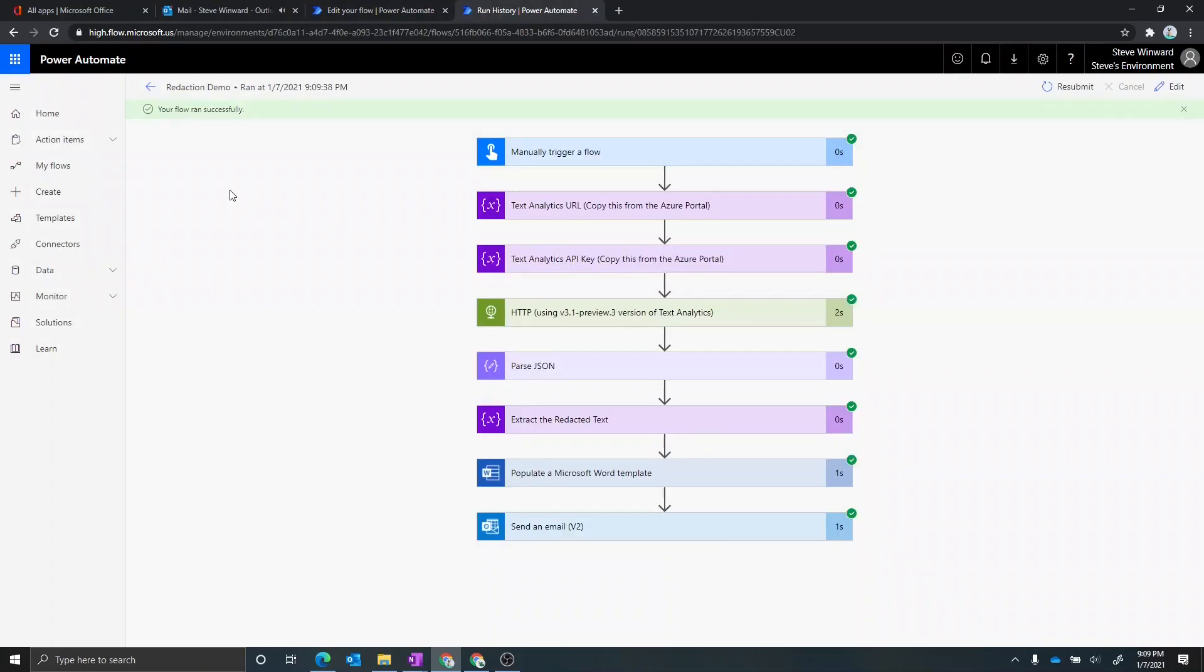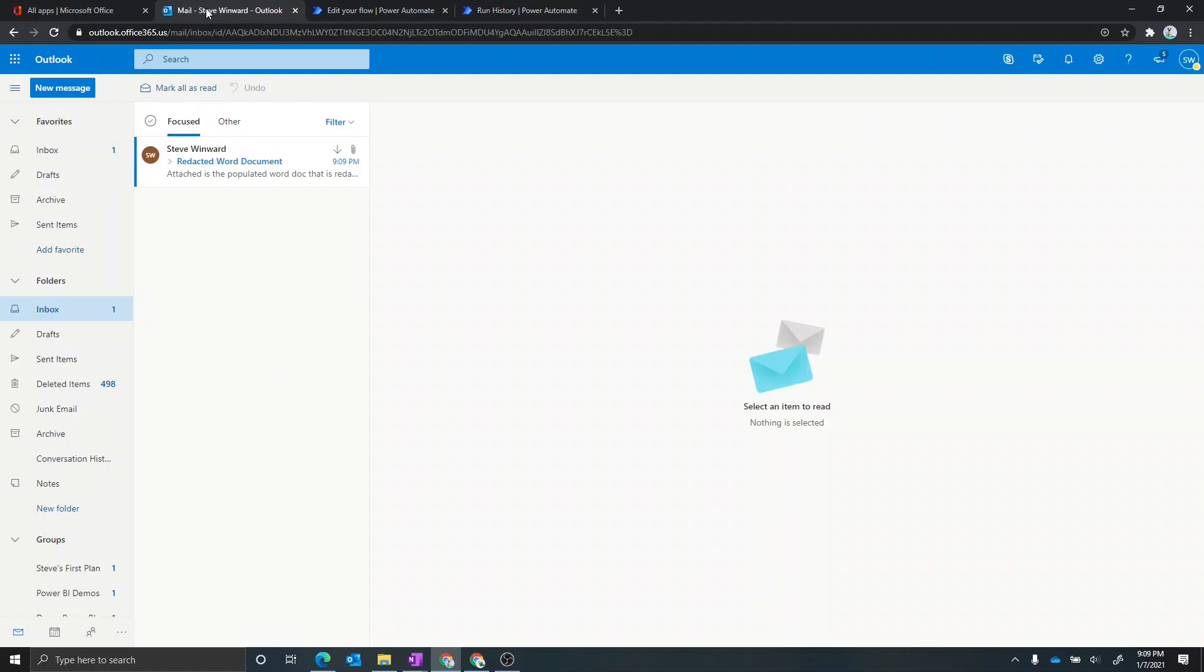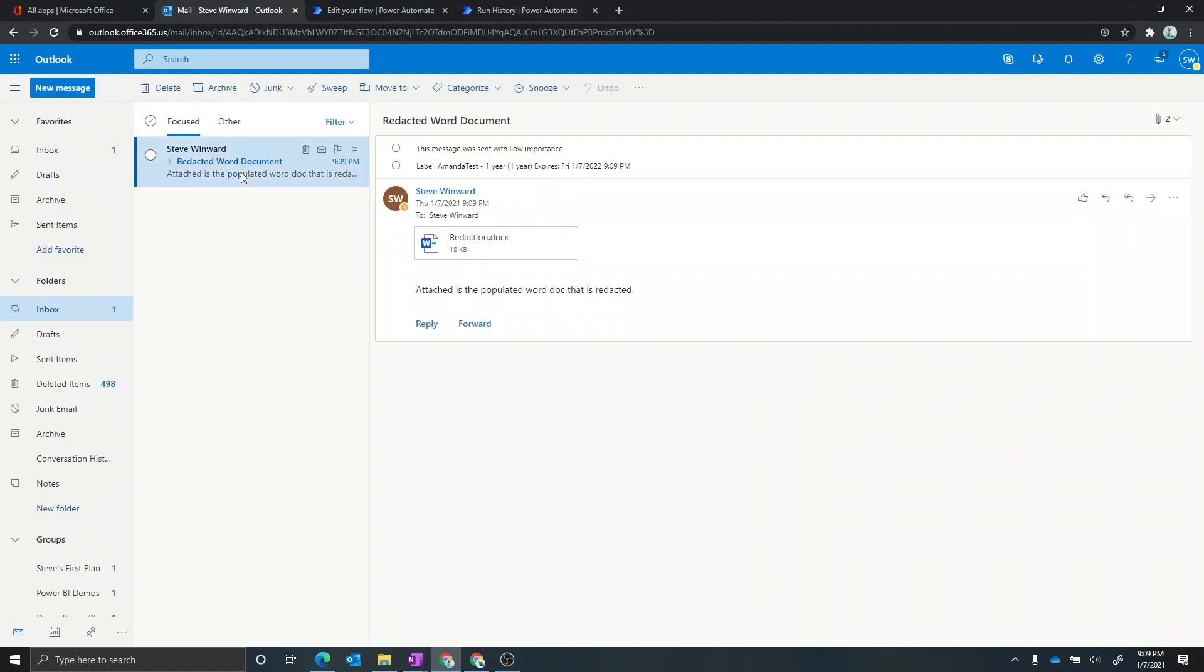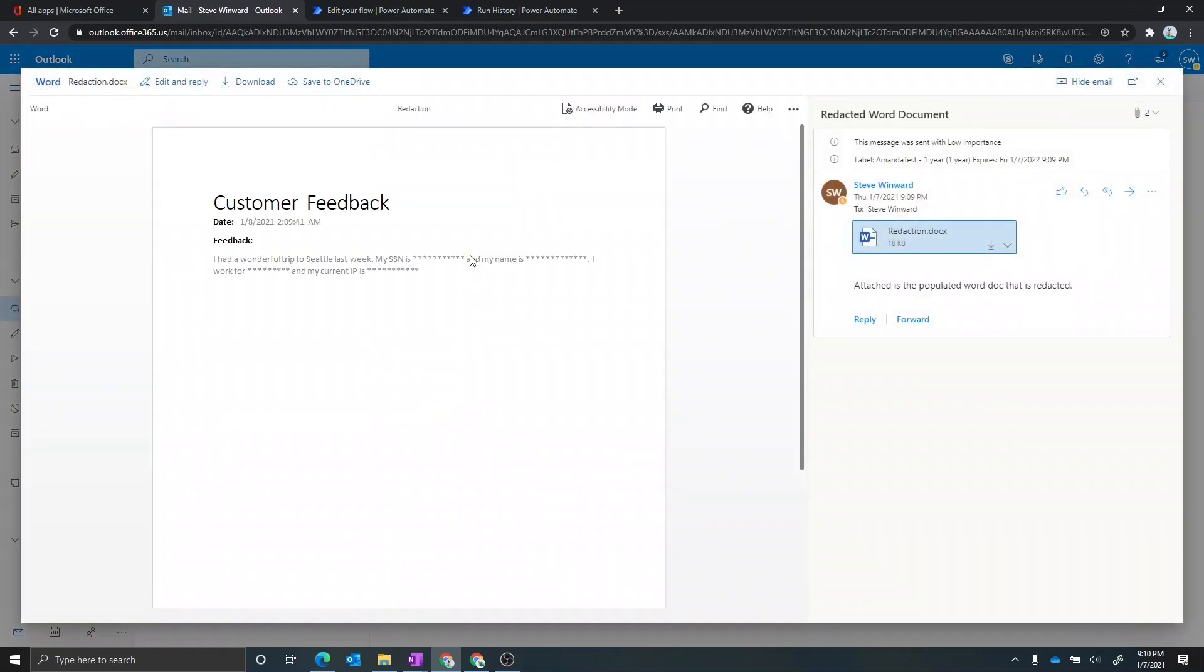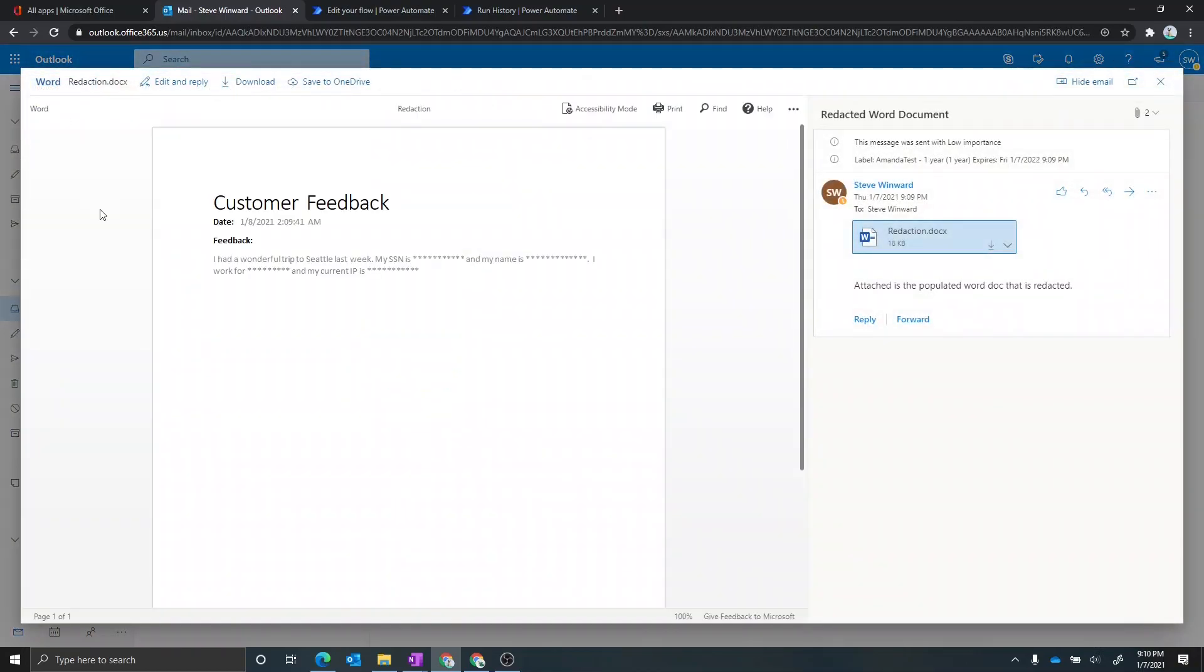Okay, so we can see that the flow succeeded. If we go into my inbox, I now have a new email with a Word document as an attachment. We can see here that the template file did get populated with some information, including the date and also the redacted text. So you can see here that the Word template did get populated with the information that we provided, one of which was just the date, the other was the actual redacted text.